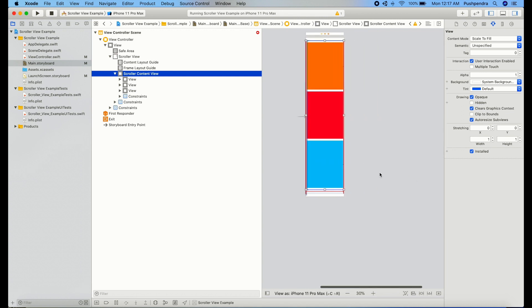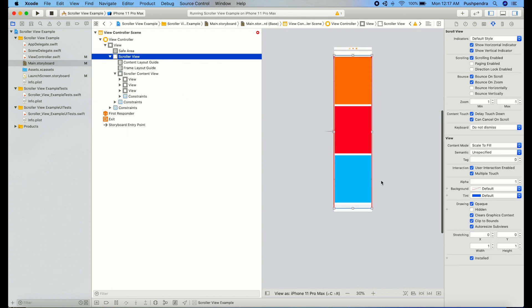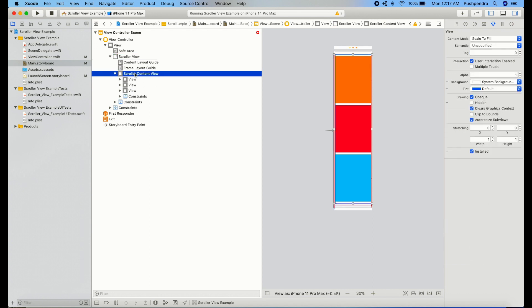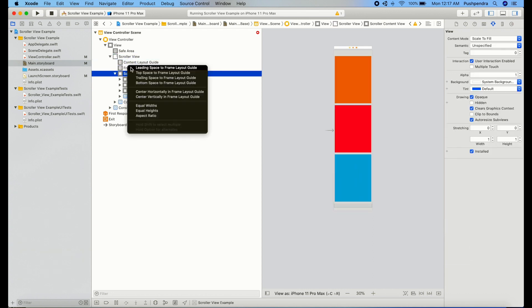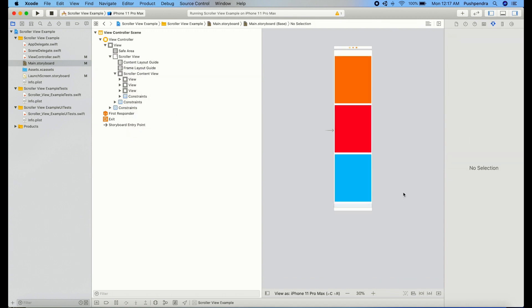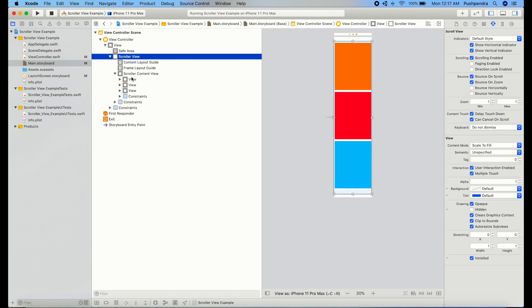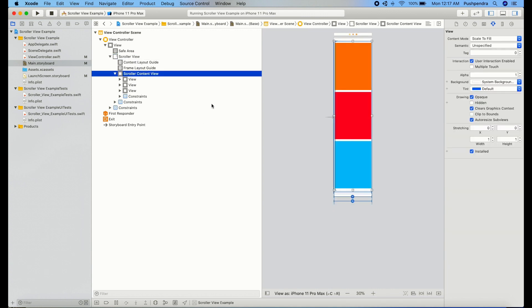One thing is missing. Width also we need to give so our scroll view will not move horizontally. So we have given width and everything is set.